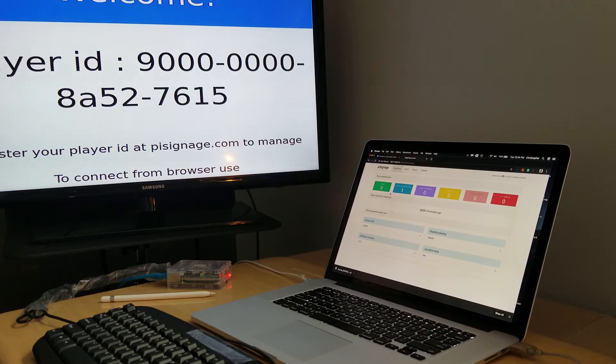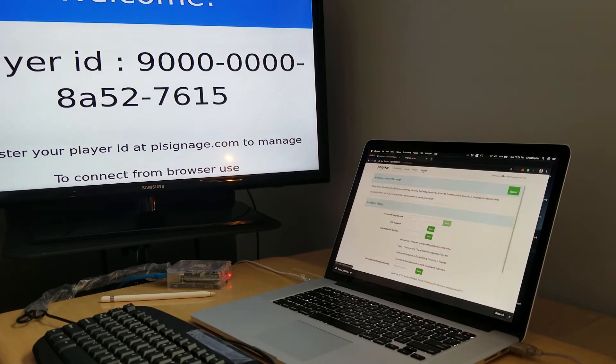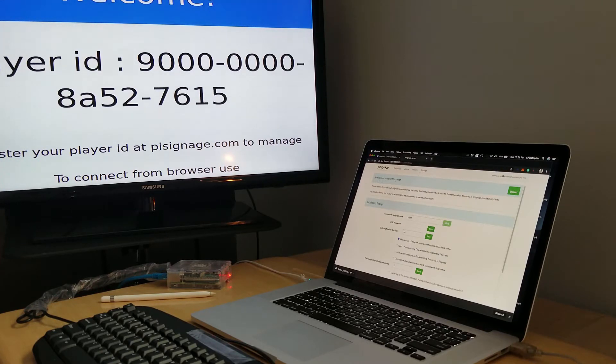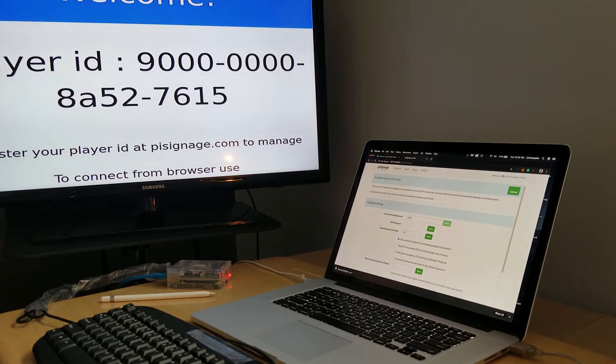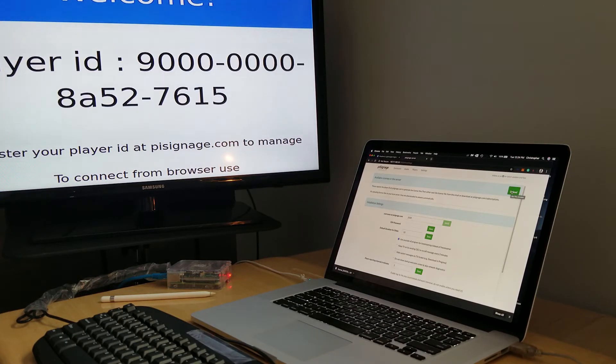So what we're gonna do is go over to settings and available licenses for the server. There's nothing here right now. We're gonna upload the license that we just downloaded from pisignage.com to our own installation.